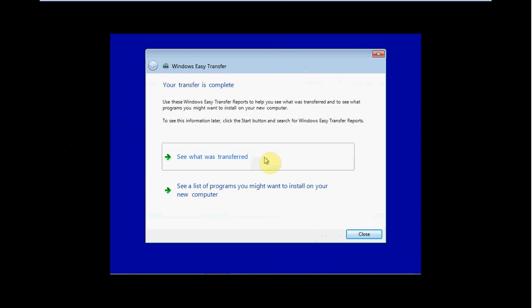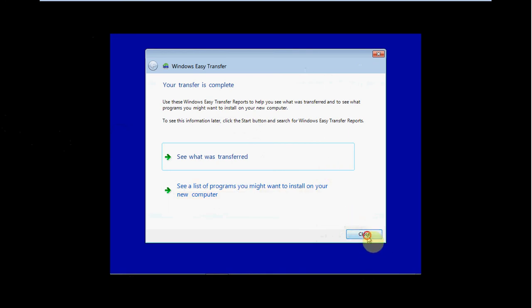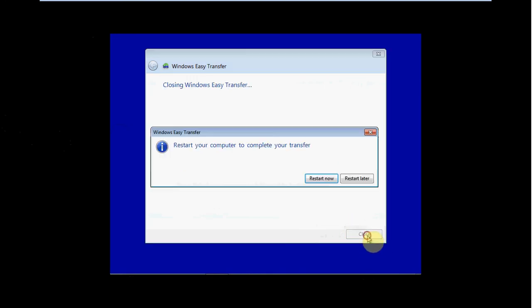And you can go and see what all is transferred. The list of programs might be helpful if you need to install new programs. This will kind of give you a guideline on what programs you'll need to use all of those files. It may just show a list of all the software you had installed on the old computer that you might want to transfer over by installing on the new one. In any case, I'm just going to go ahead and close.